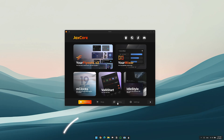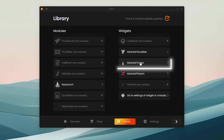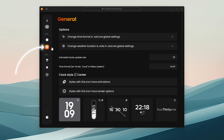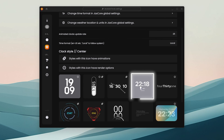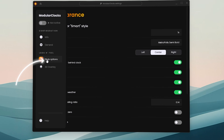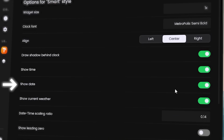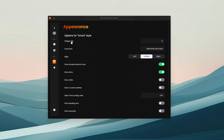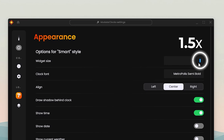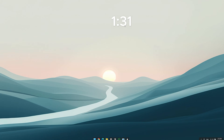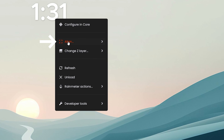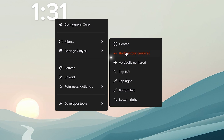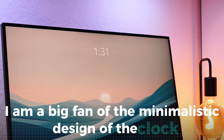Now let's set up the modular clock. Go to the library and click on modular clock. In the settings, click on general and select this type of clock. Additionally, go to appearance, then untoggle show date and show weather, as we will use another Rain Meter widget for that. Now increase the size to 1.5 by clicking and typing in the value. Don't forget to enable the widget with the switch. You can easily center it by right-clicking the widget, then clicking on align and selecting align horizontally. I am a big fan of the minimalistic design of the clock.